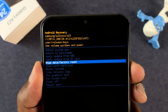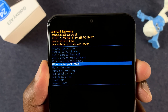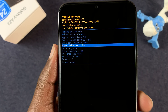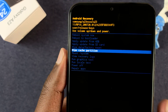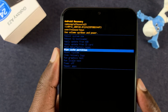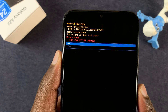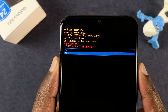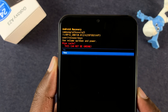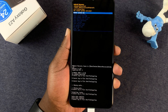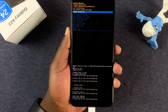In this menu we are looking for wipe cache partition. Select it using the power button, then scroll down to select yes and press the power button to enter.